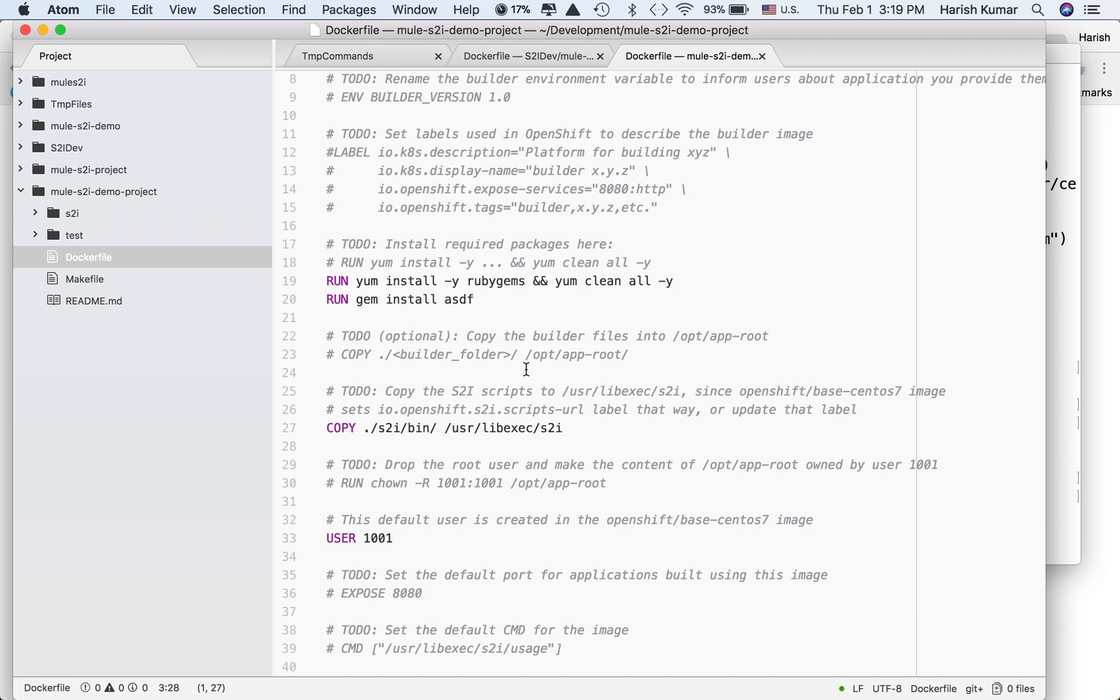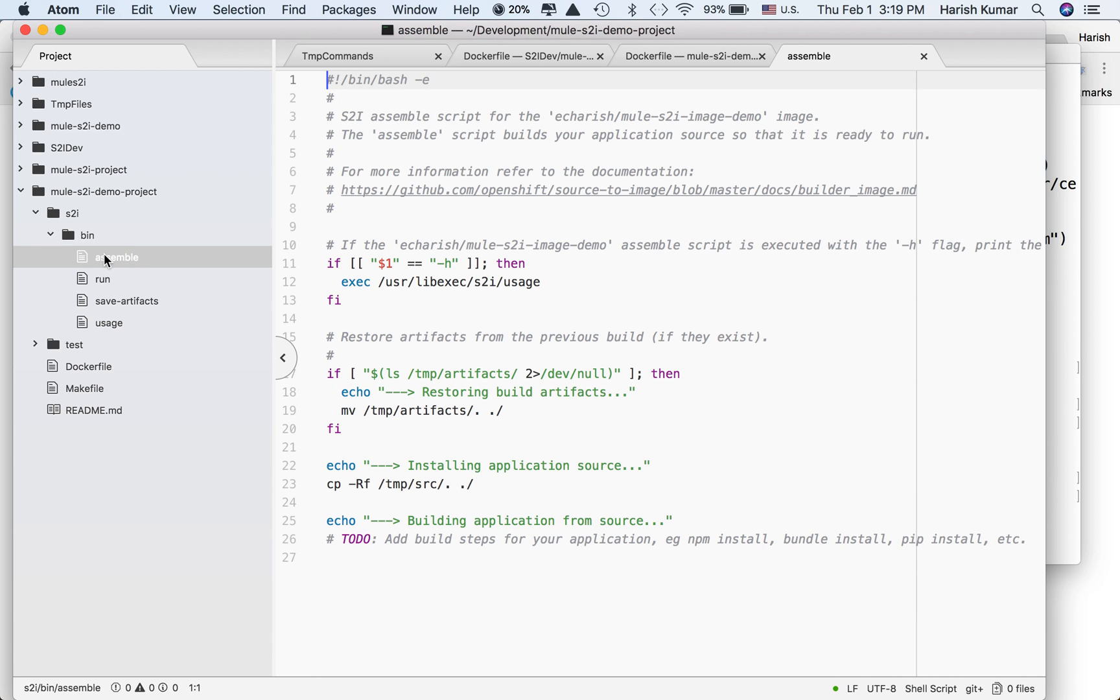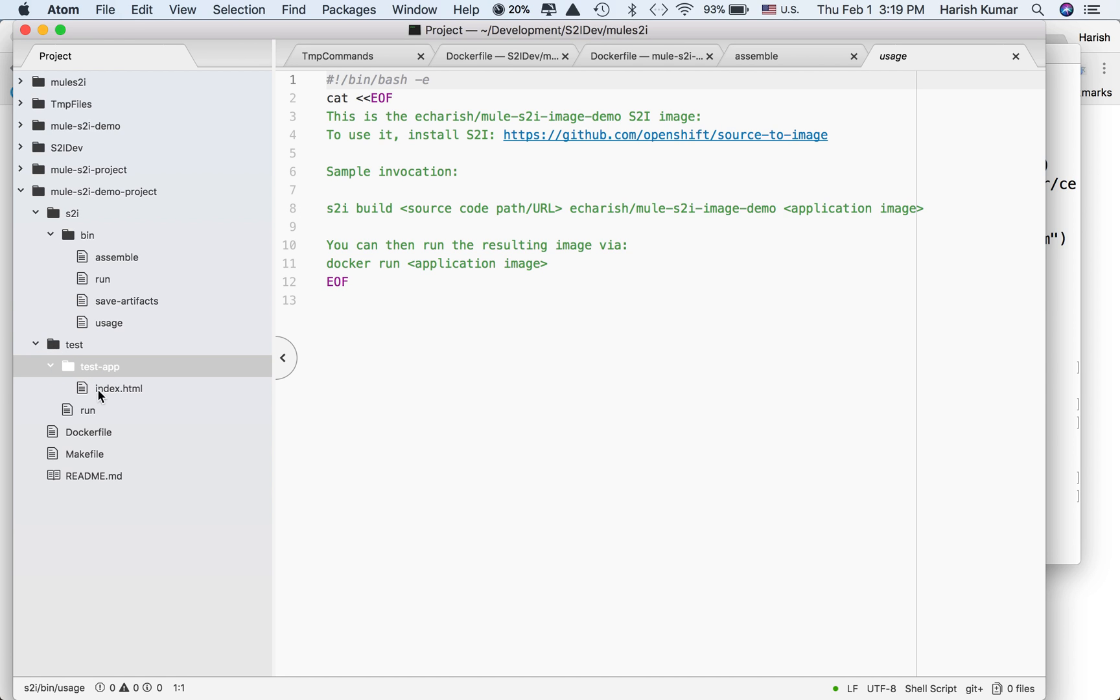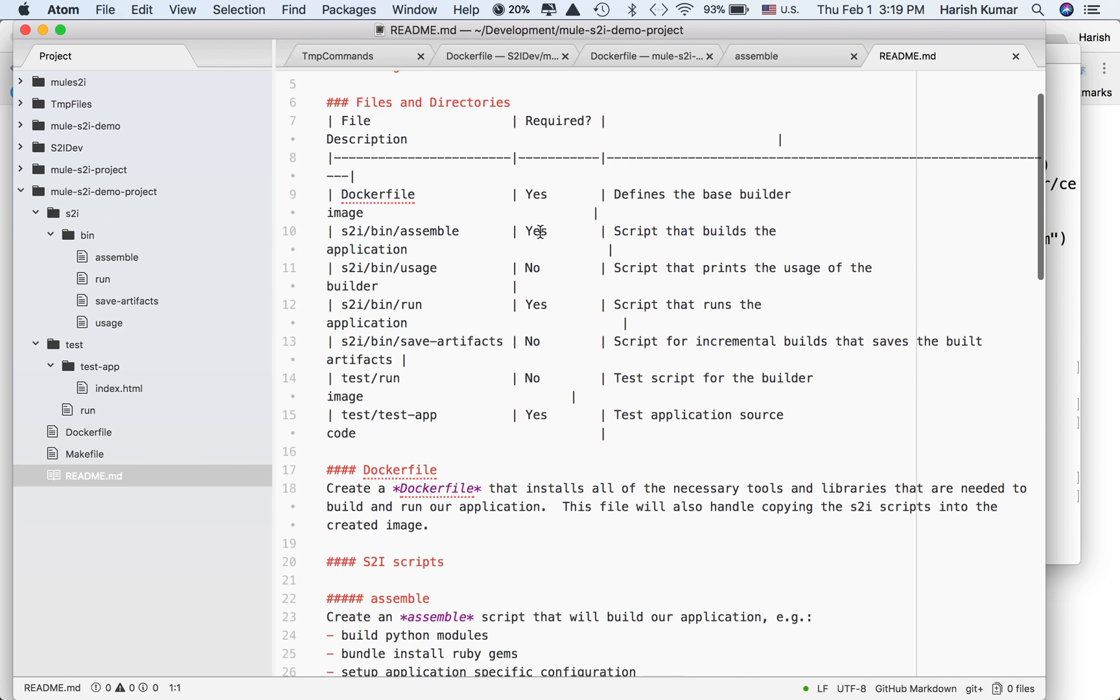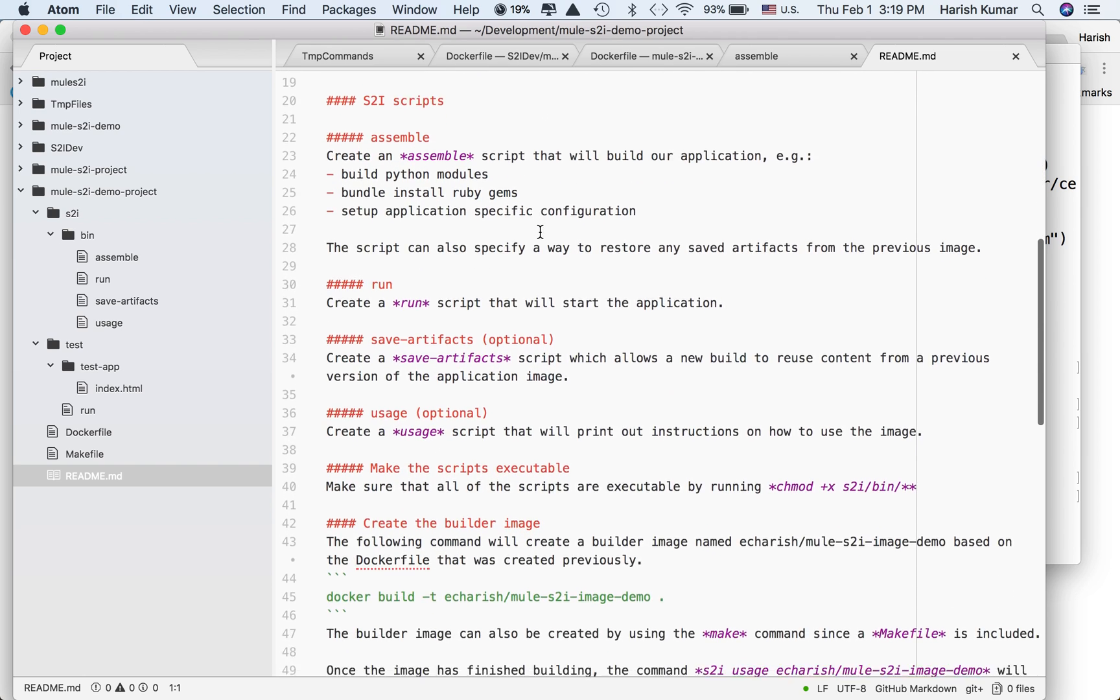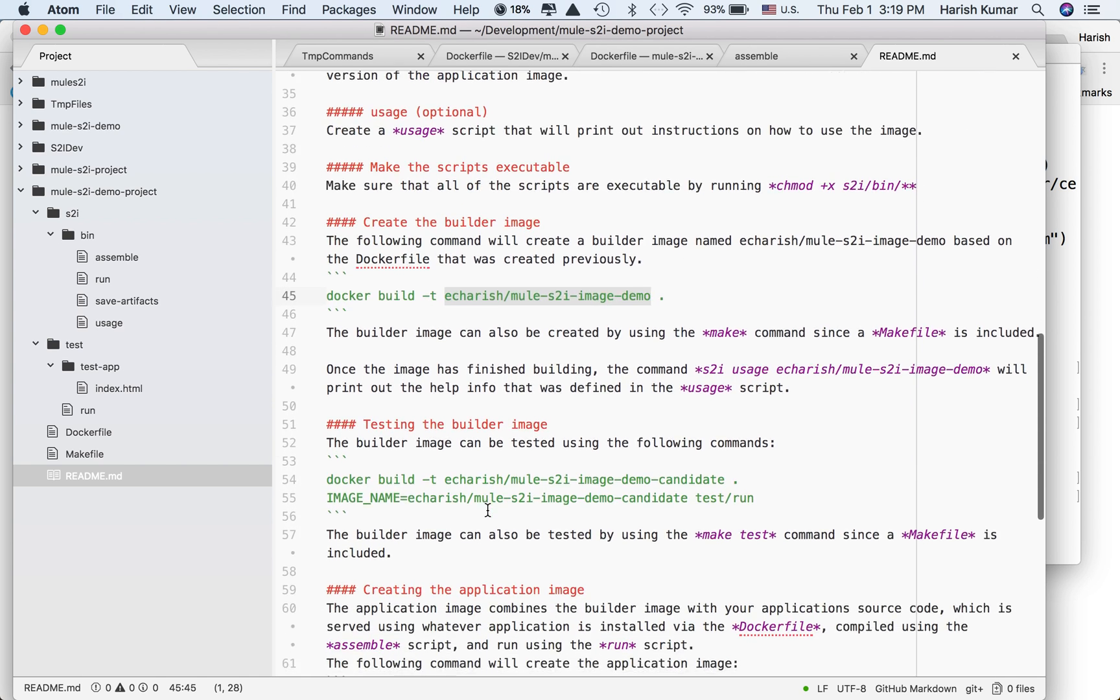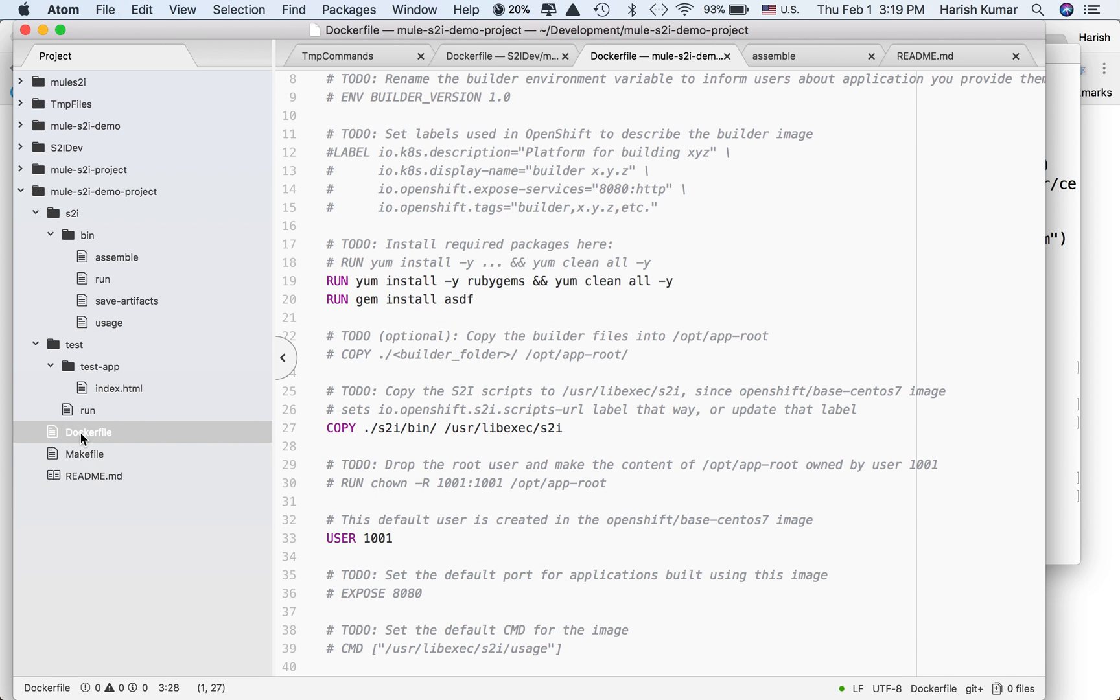It gives you a starting point from where you can write your own Docker creation. It creates an S2I folder with assemble, run, save artifacts, and usage. It also creates a test folder where test apps will be created and a README file. The name I gave, S2I image demo, is used everywhere as a template, giving us commands and how it can be created.